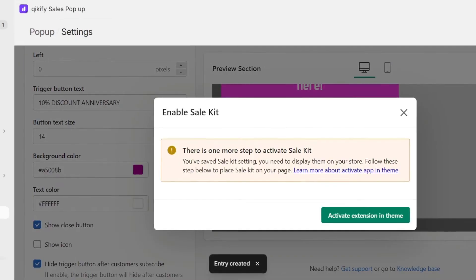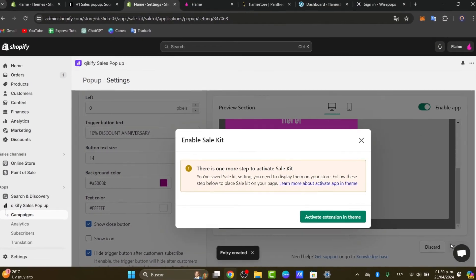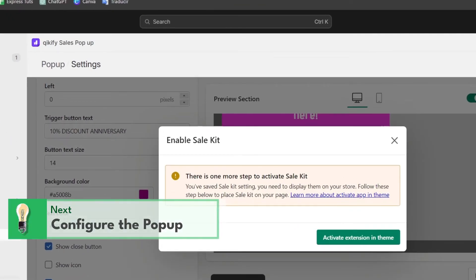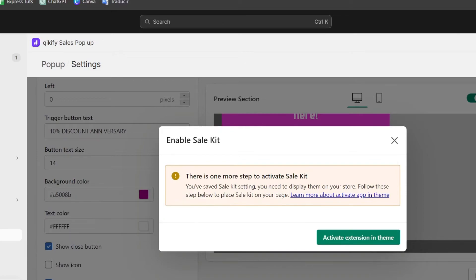This is the part where you want to set up the pop-up triggers and targeting. To configure the triggers for your pop-up, you can set it to appear after someone has been on the site for a specific amount of time or when they're about to leave. Settings might include targeting specific pages, devices, or even customer segments.